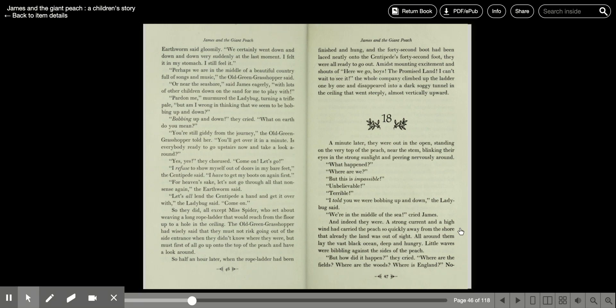So a half an hour later, when the rope ladder had been finished and hung, and the 42nd boot had been laced neatly onto the centipede's 42nd foot, they were all ready to go out. Amidst mounting excitement and shouts of, here we go boys, the promised land, I can't wait to see it, the whole company climbed up the ladder one by one and disappeared into a dark, soggy tunnel in the ceiling that went steeply, almost vertically upward.